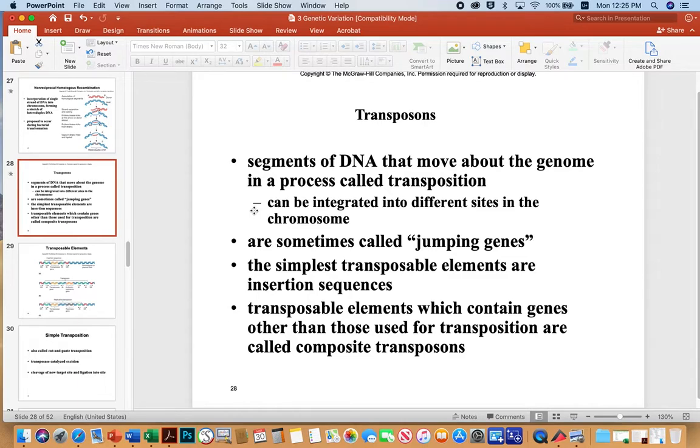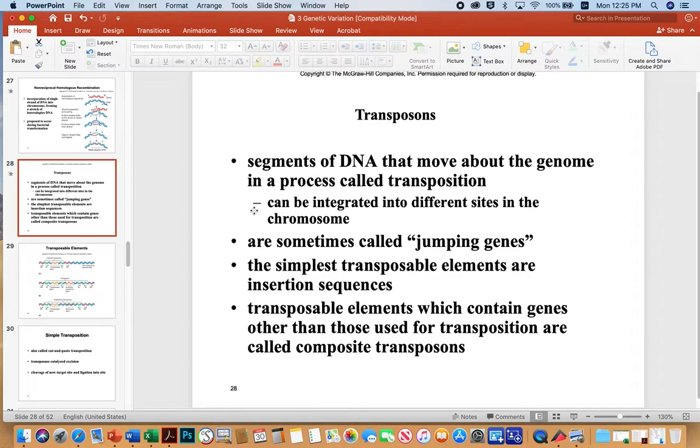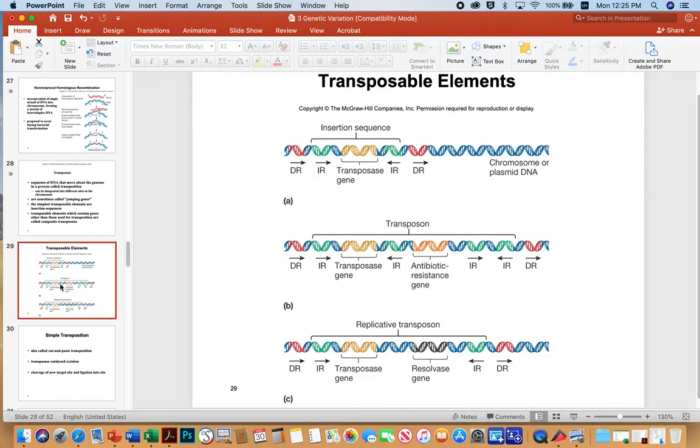But the transposons can be more sophisticated where the insertion sequences pick up antibiotic resistances, for example. And then they not only jump into a genome, but they can also insert really potentially important genes.